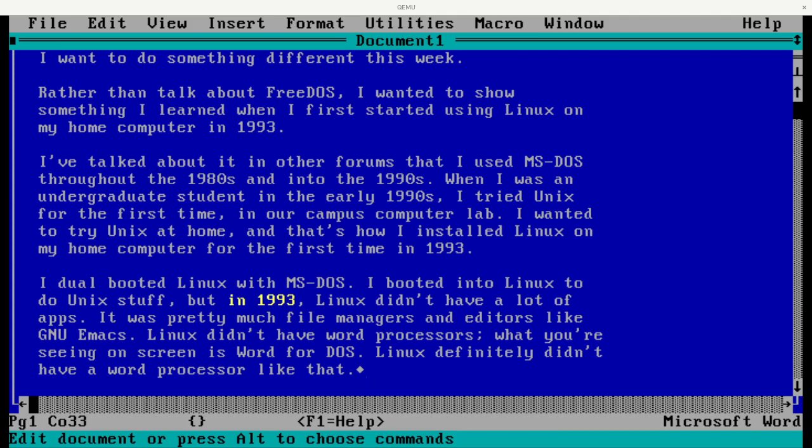I dual-booted Linux with MS-DOS. I booted into Linux to do my Unix stuff, but in 1993, the problem was Linux didn't have a lot of apps. It was pretty much file managers and editors like GNU Emacs. Linux didn't have word processors, and what you're seeing on screen is Word for DOS. DOS had tons of word processors, but Linux definitely didn't have a word processor like that.